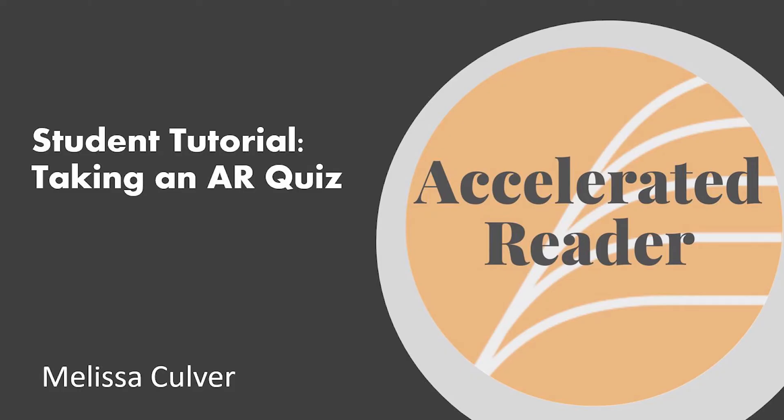Hello and welcome to this training on Accelerated Reader. The purpose of this training is to talk to you about how to log in through Clever and take a quiz.